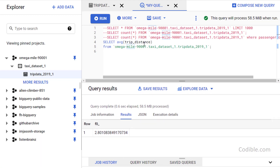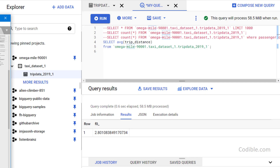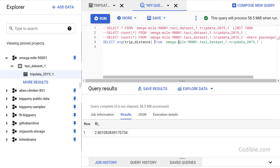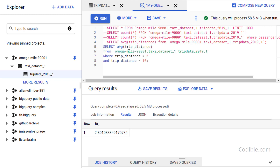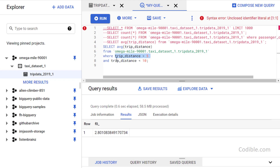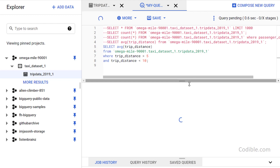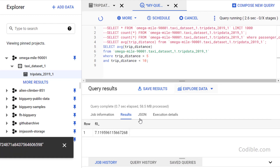Next I'd like to find the average trip distance where trip distance is greater than 5 and less than 10 miles. The query is: SELECT AVG(trip_distance) FROM the table WHERE trip_distance > 5 AND trip_distance < 10. Running that gives 7.119.